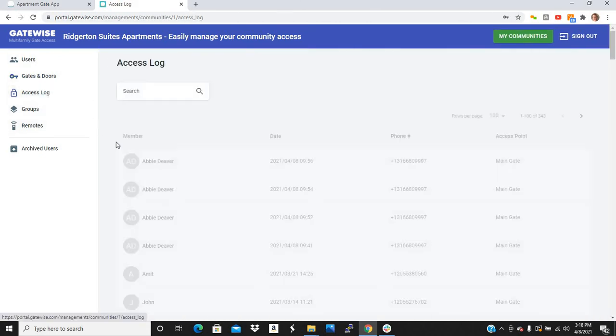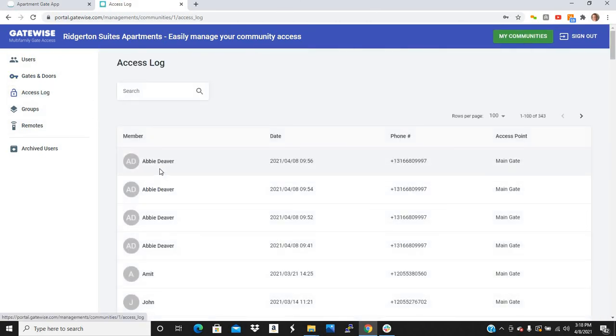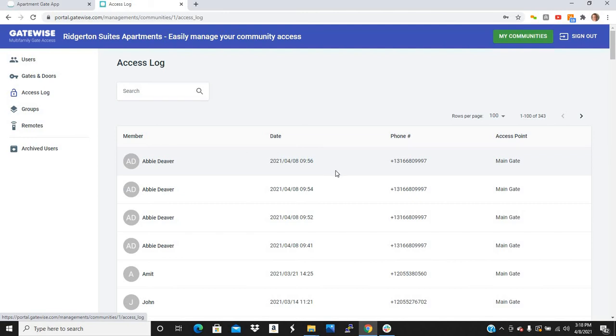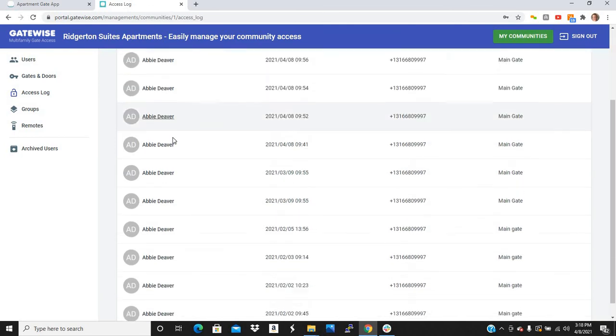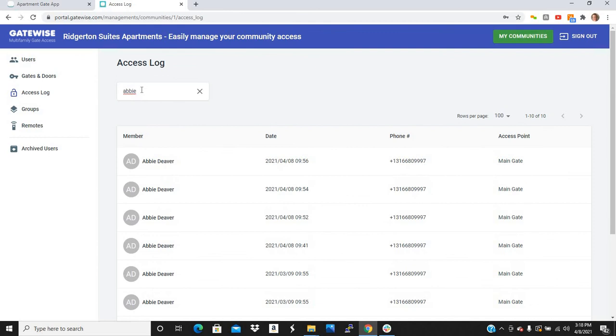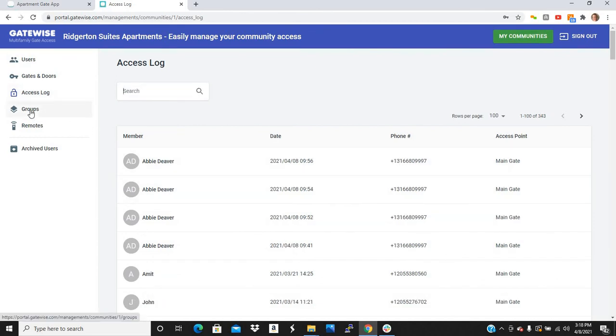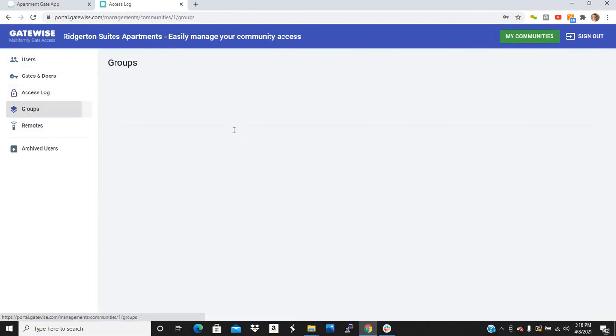Additionally, you have an access log, which shows every single time anybody opens the gate. So it shows you who's opening the gate, the date and time, and which access point they are opening. And if you need to look at one specific person's activity, you can search them by name, and boom. You can see all the times they're opening any gates or doors.